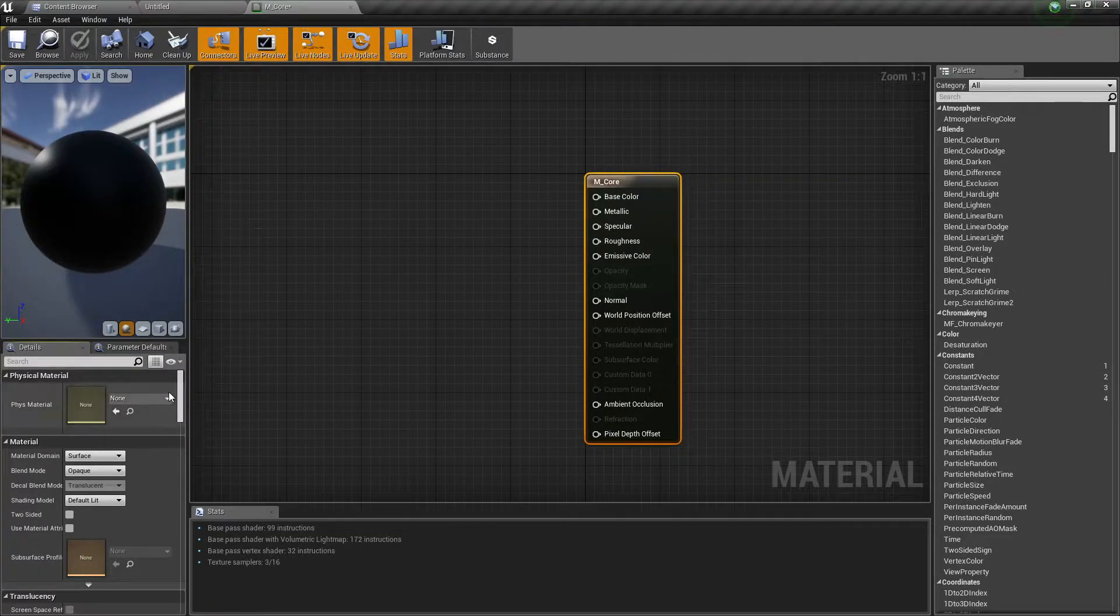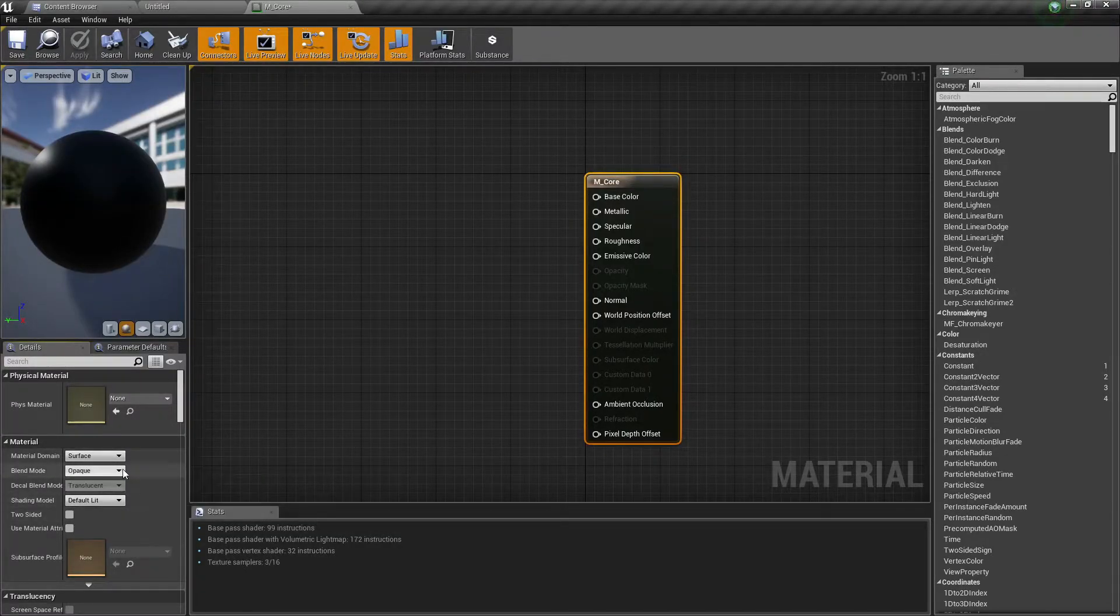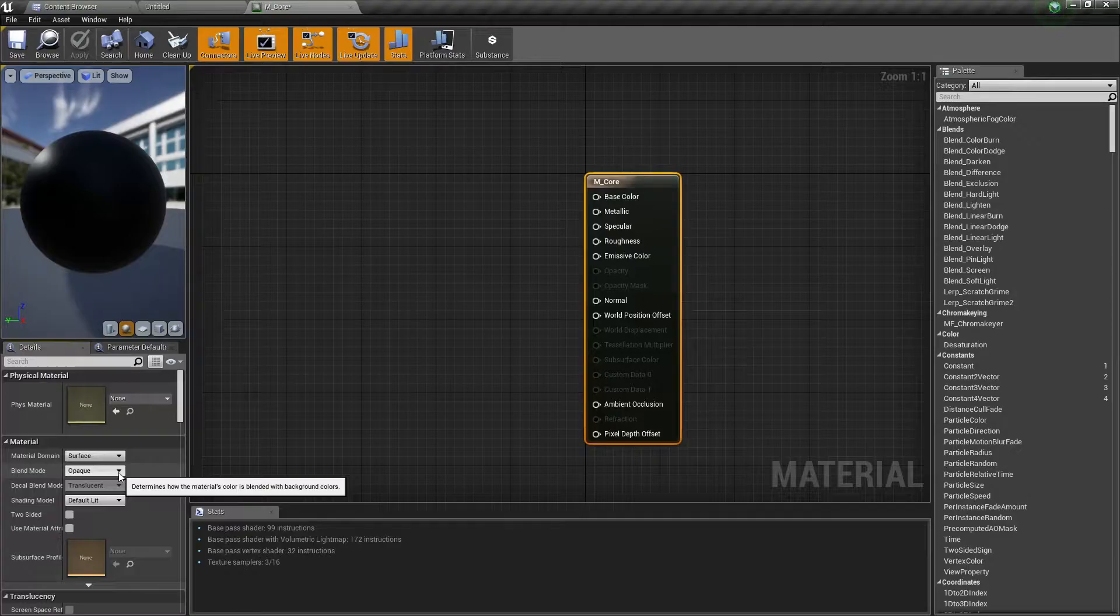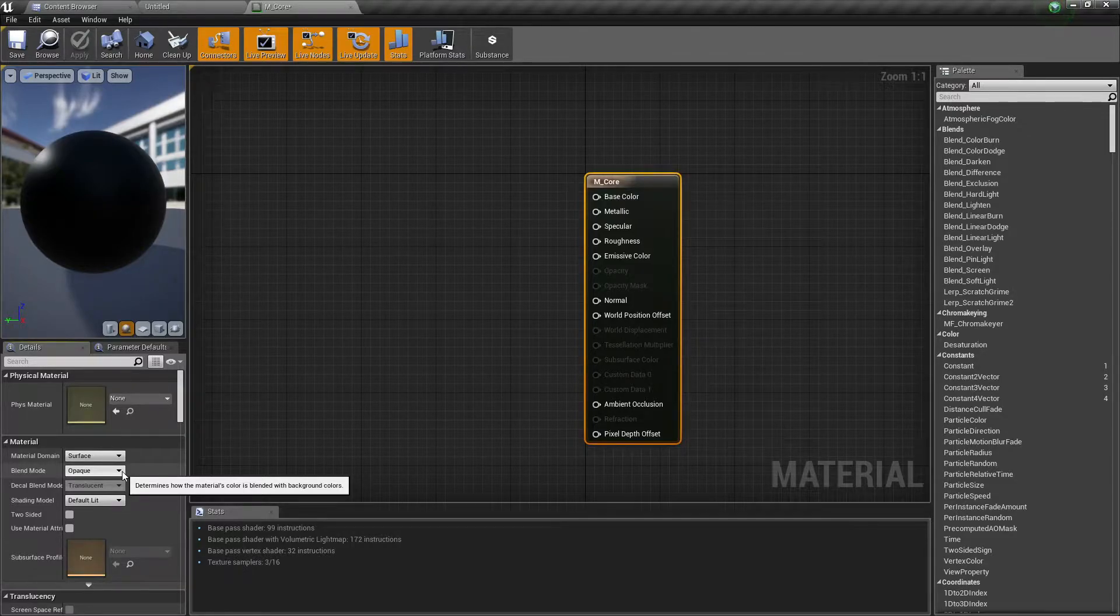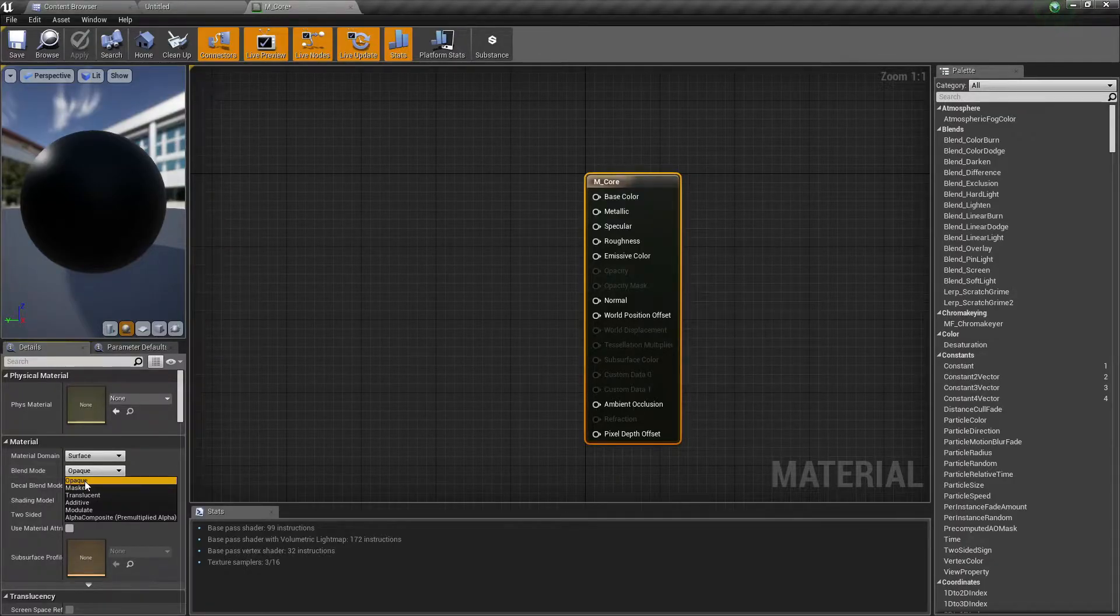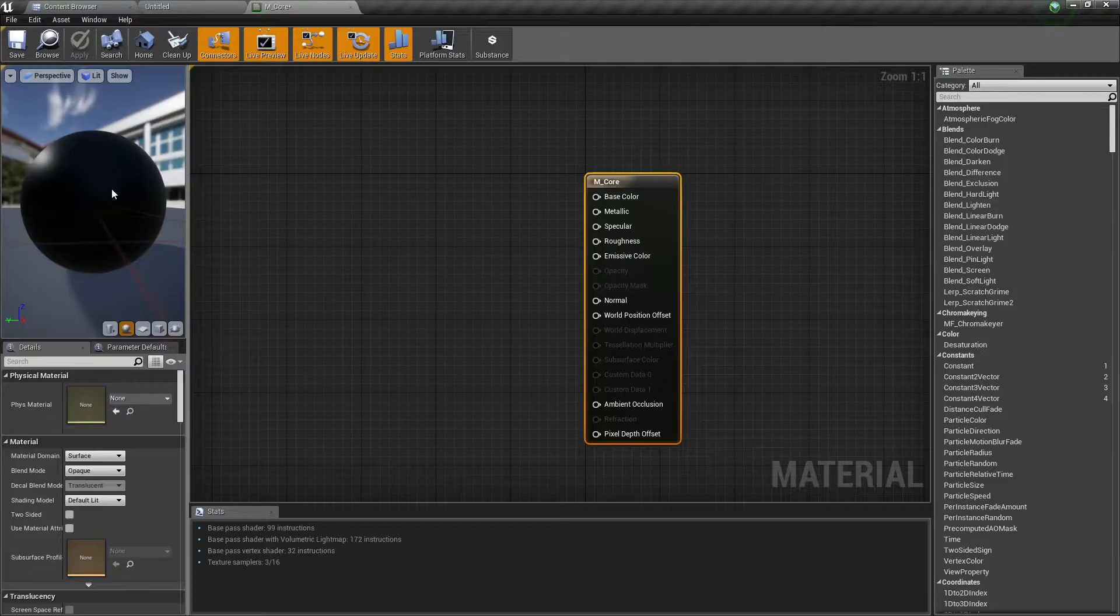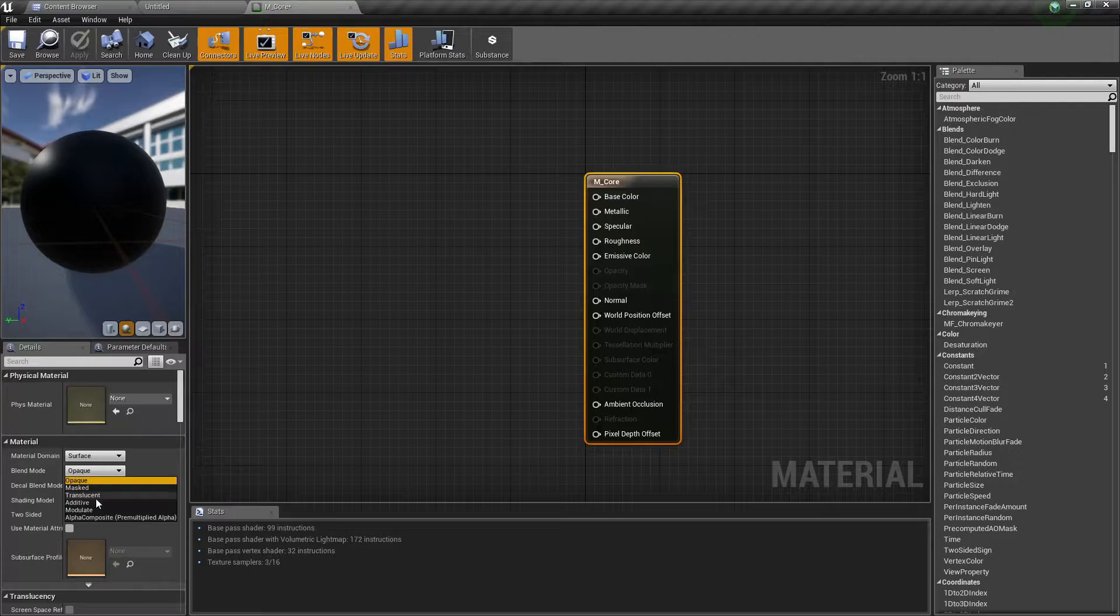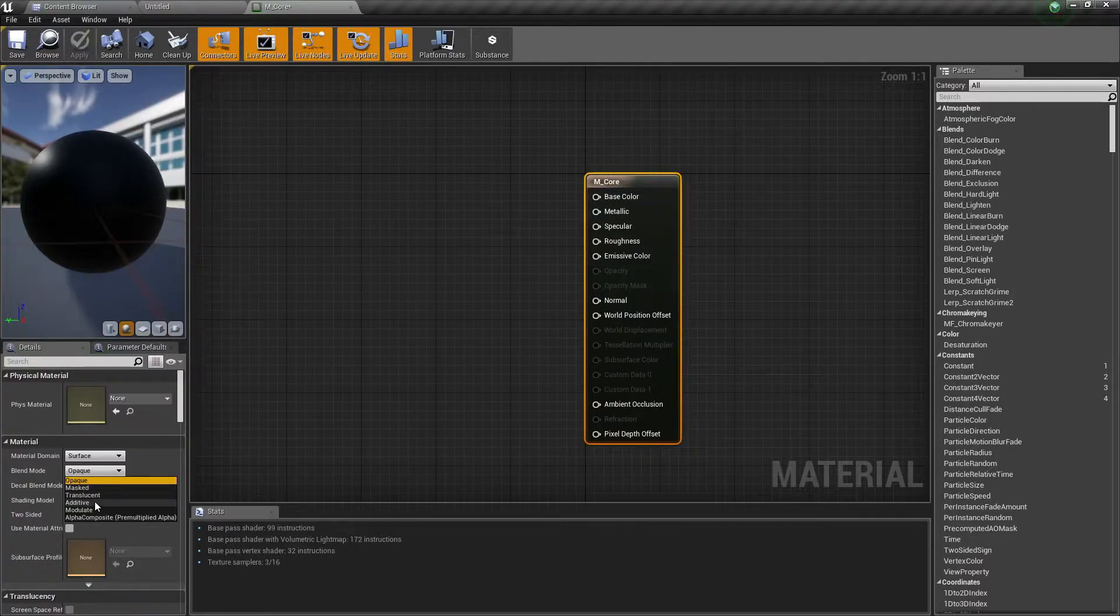The most important thing that you need to learn that you're going to use often, it is the blend mode and the shading model. So the blend mode just determines how the material's color is blended with the background colors. And this is going to be more clear for you as we go on. If you choose opaque, your material won't let any kind of light go through it. It is never going to be transparent. If you choose translucent, it is going to be transparent, light can go through it. And same as additive. For VFX, you're going to be using translucent and additive a lot. And sometimes opaque too. These three mostly.